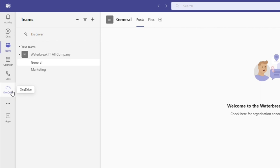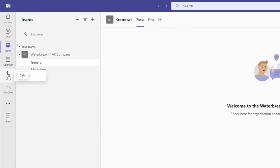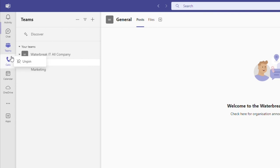Now, if there's a tab you don't use, you can unpin it in favour of other applications. Just right click and click Unpin. You can also reorder these tabs by simply dragging and dropping.